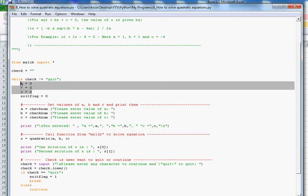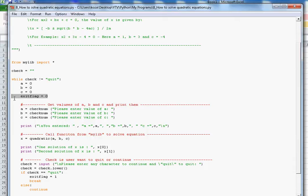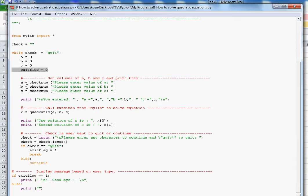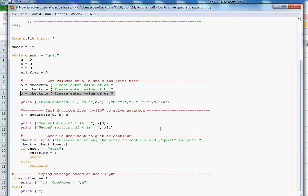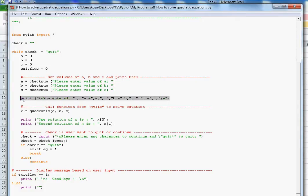I initialize variables a, b, and c, and set one more flag: exit_flag equals zero. Then a is set by calling check_number — a function from the mylib file. I imported all functions from mylib, and check_number is defined there. I get the value of a, then ask for b, then ask for c. I display the entered values of a, b, and c. Once I have those values, I call the quadratic function — also from mylib — which returns two values: x0 and x1.